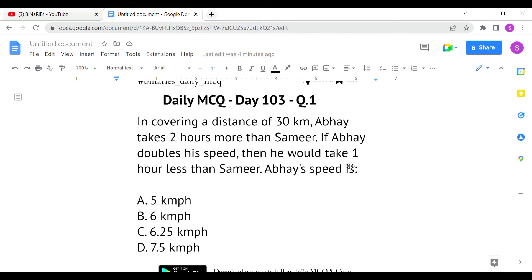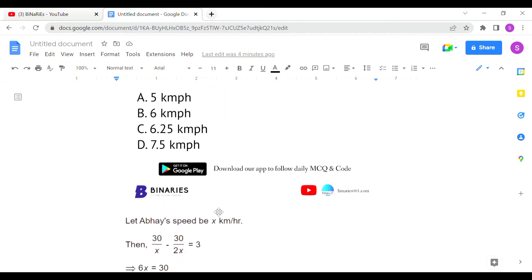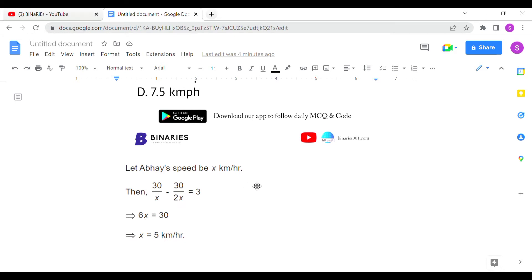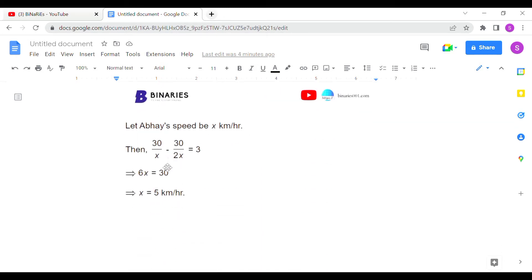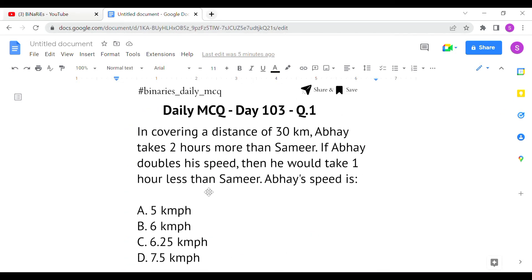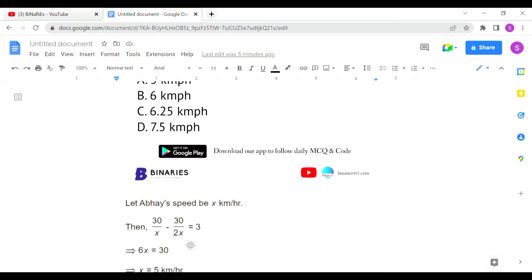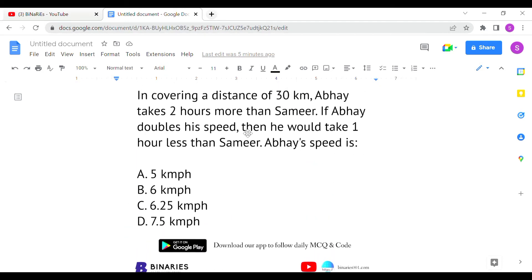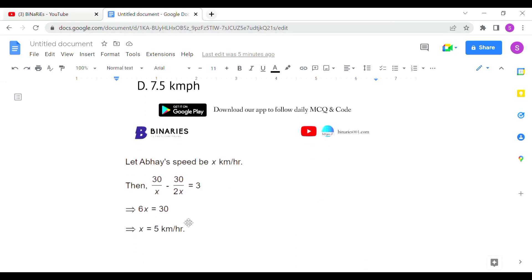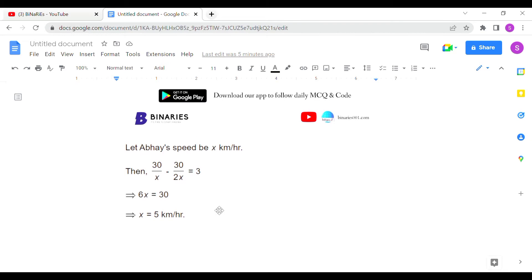Let Abhay's speed be x km/h. The first equation uses 30/x for Abhay's time. When he doubles his speed, his time is 30/2x. The time difference between the two scenarios is 2 + 1 = 3 hours. So the equation is: 30/x − 30/2x = 3. Solving for x gives the answer as 5 km/h. Option A is the correct answer for the first question.